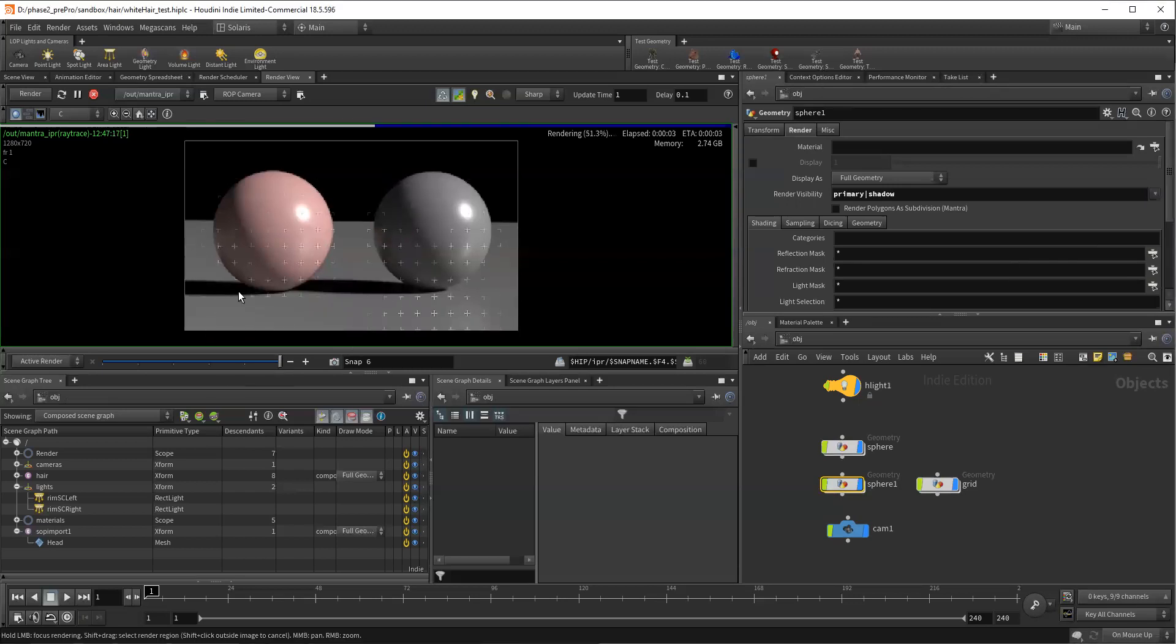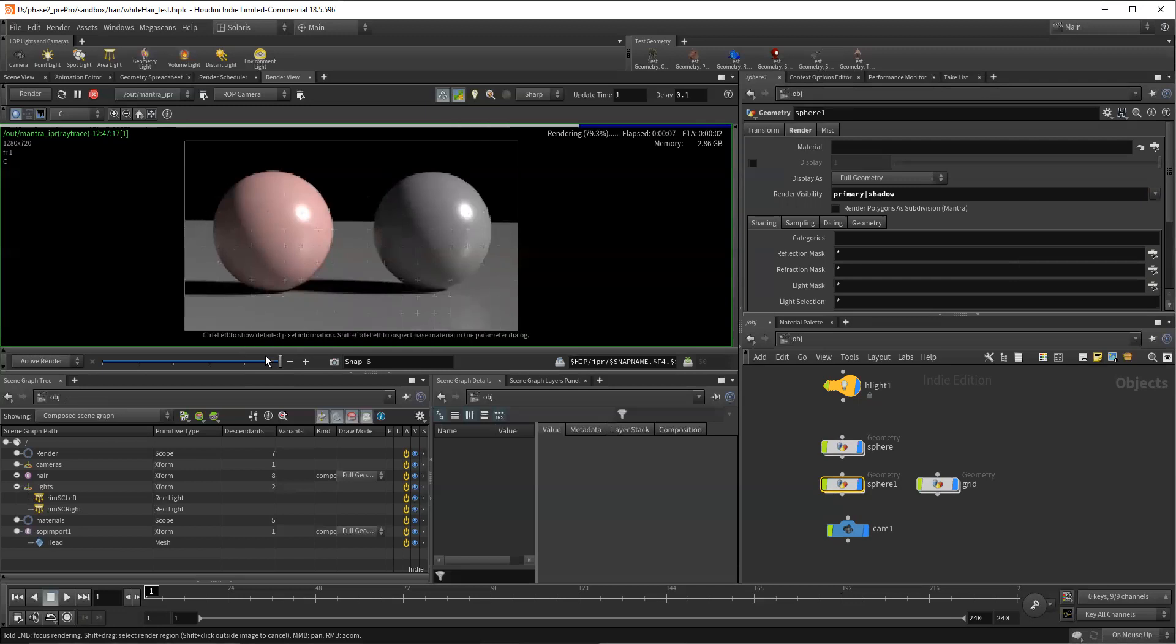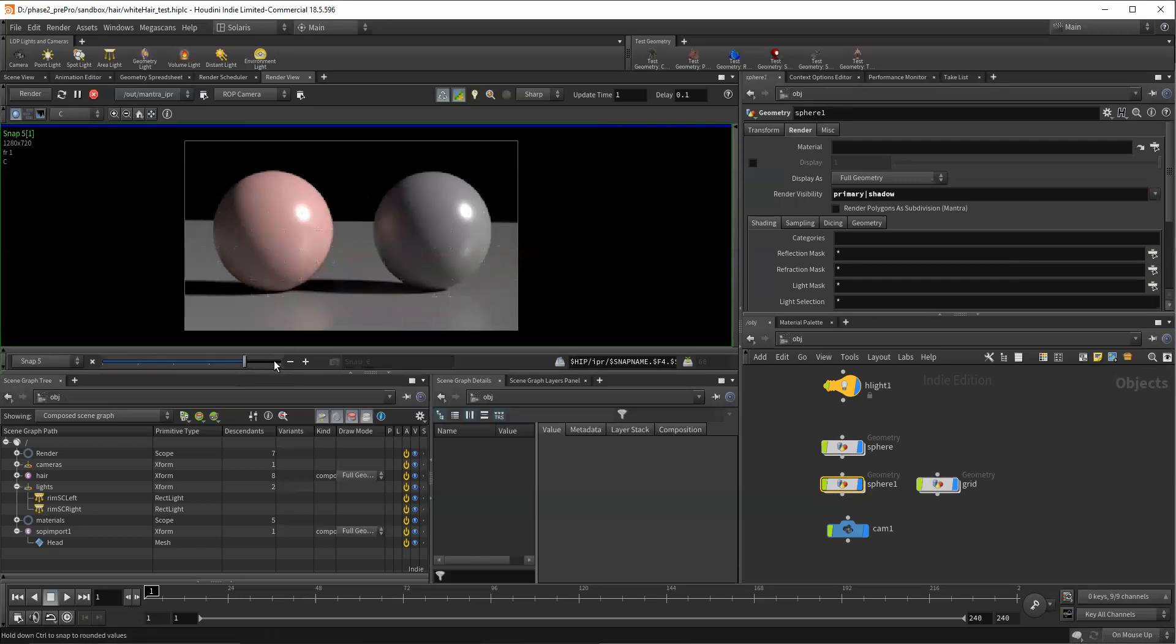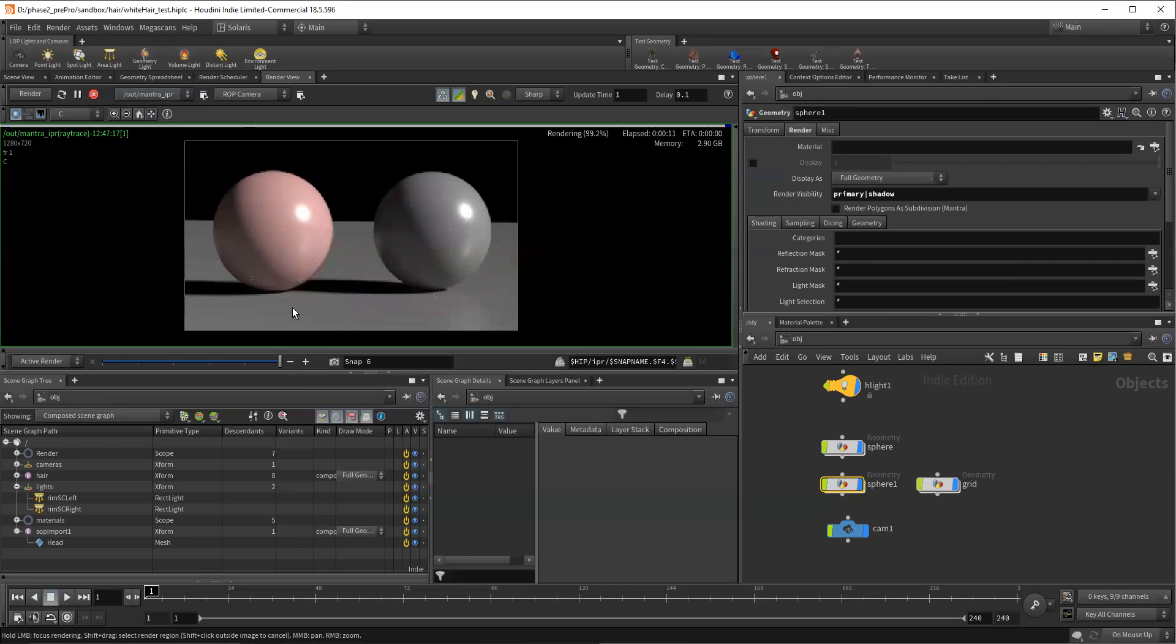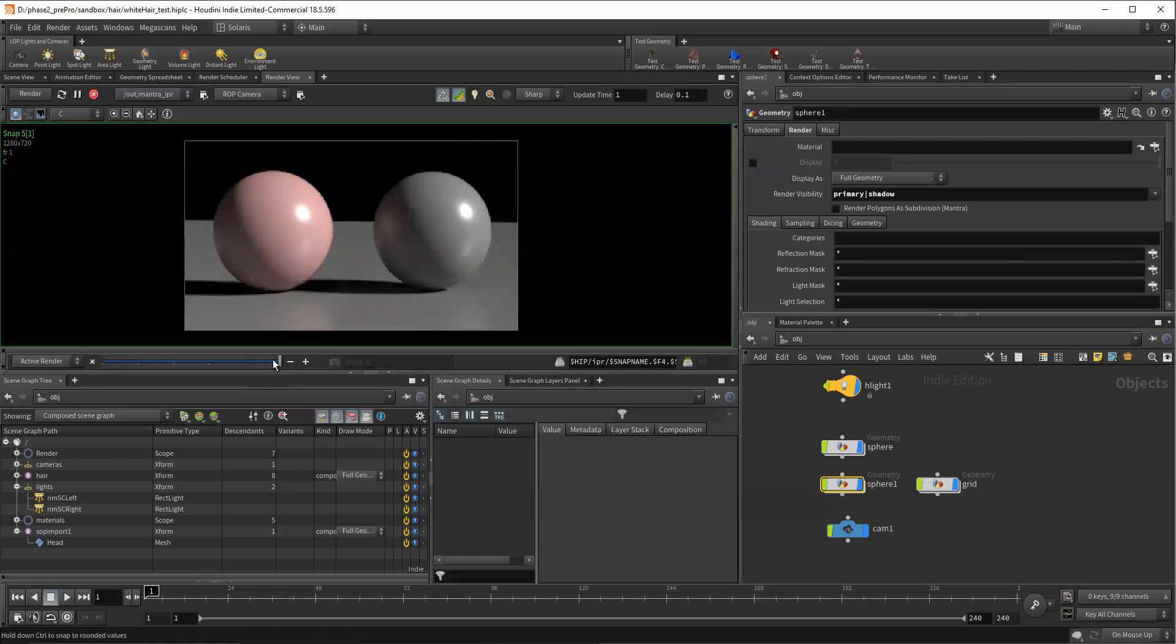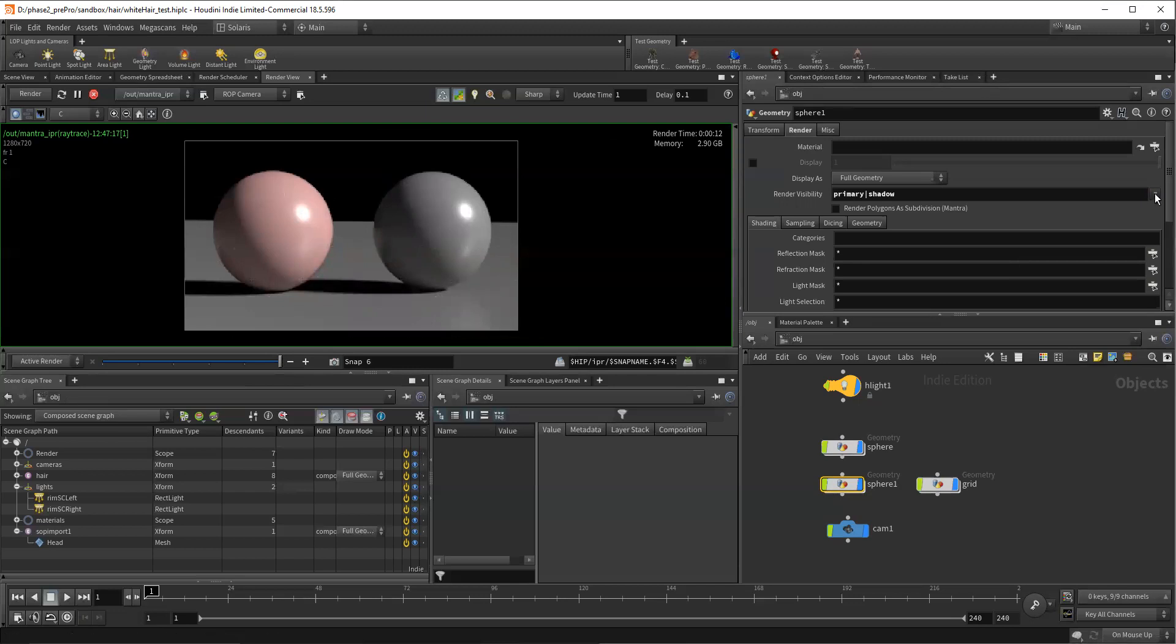So now we're going to say visible to primary and shadow rays. And so if we see this now, the shadow from the sphere onto it, it now shadows properly in the scene and, but its reflections, its diffuse contribution have been removed. It's just the primary first ray that casts into the scene along with its shadows, which is helpful. Right. So maybe that's what you want.